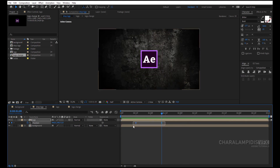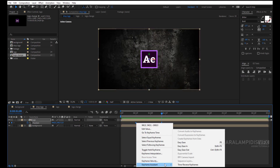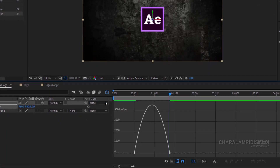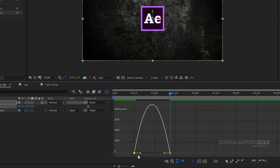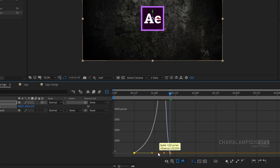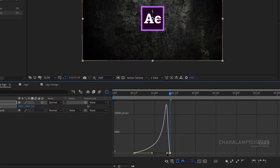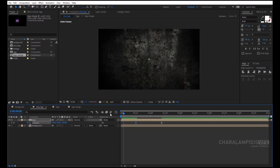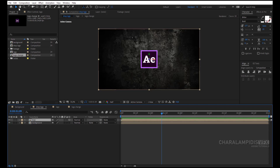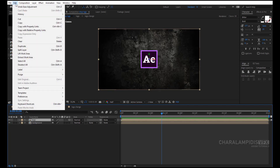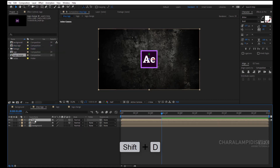Maybe we change the second keyframe to make it faster. With the logo selected, right click Keyframe Assistant, Easy Ease or F9. Go to the Graph Editor, select Edit Speed Graph, select the left keyframe, and move it to the right to make it faster. With the logo selected, let's duplicate it with Control D. Press Enter and change the name to Shadow, and put it under the logo.